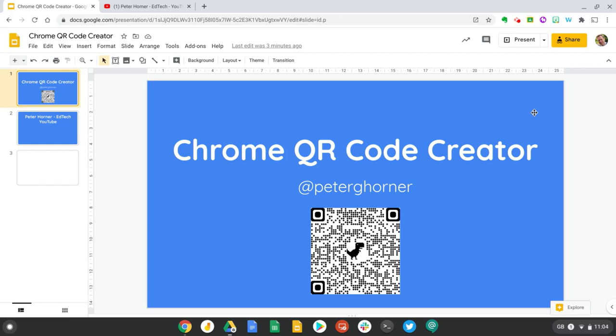Hi everyone, I'm Peter and in this video we're going to look at how you can quickly and easily create a QR code using a new hidden feature in Google Chrome.